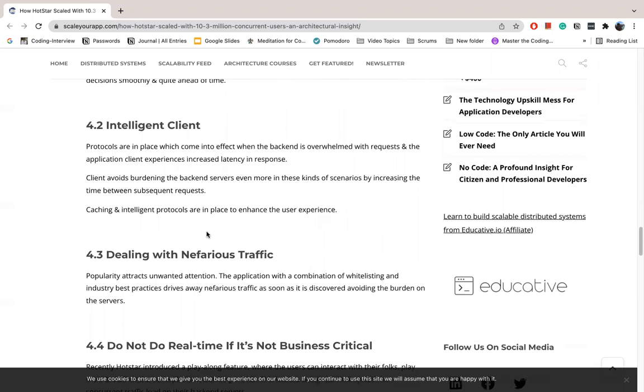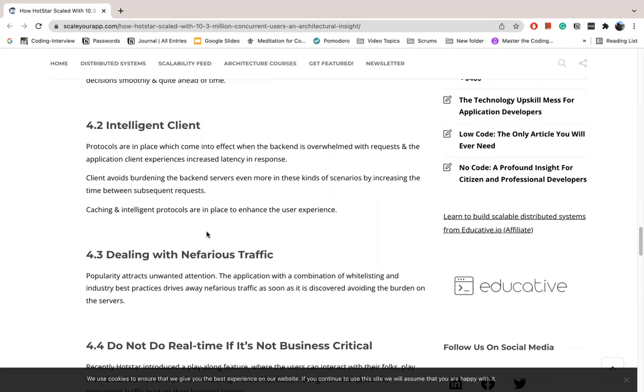Now for intelligent client protocols. Protocols are in place to take effect when the backend is overwhelmed with requests and the application client experiences increased latency. The client avoids burdening the backend servers even if latency increases between subsequent requests. So here we have caching and intelligent protocols.